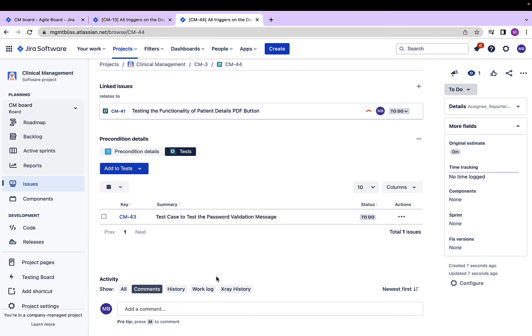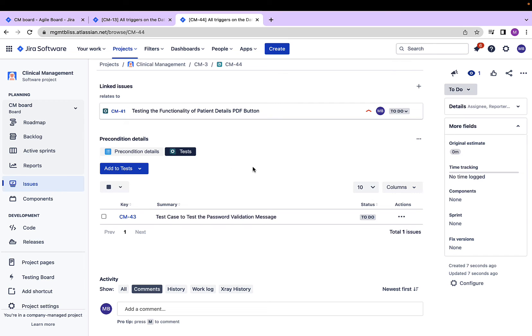Once again, I can only associate a cucumber precondition with a cucumber test case, and a manual precondition with a manual test case, and a generic precondition with a generic test case. Let's say if I try to add some other type of test case to the cucumber precondition, I won't be able to do so. Let's see it as a demonstration.